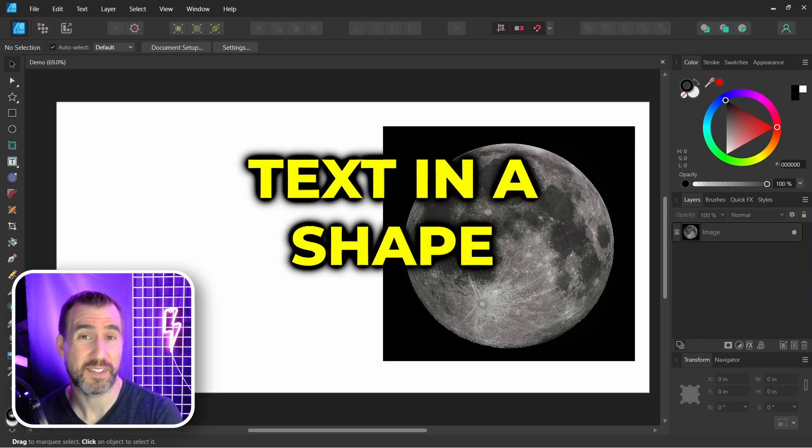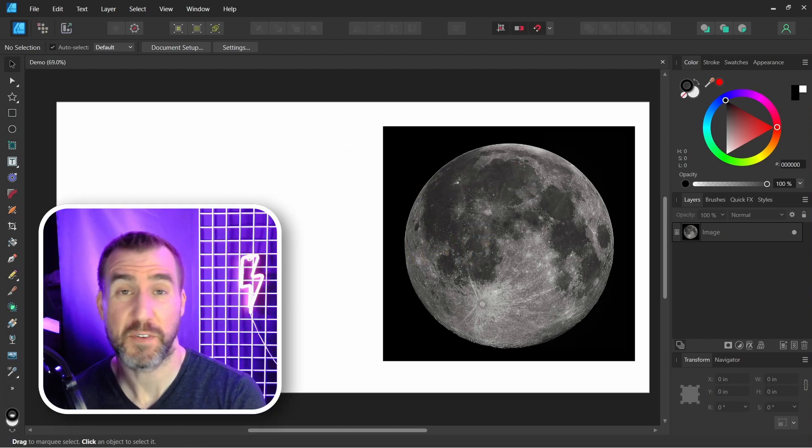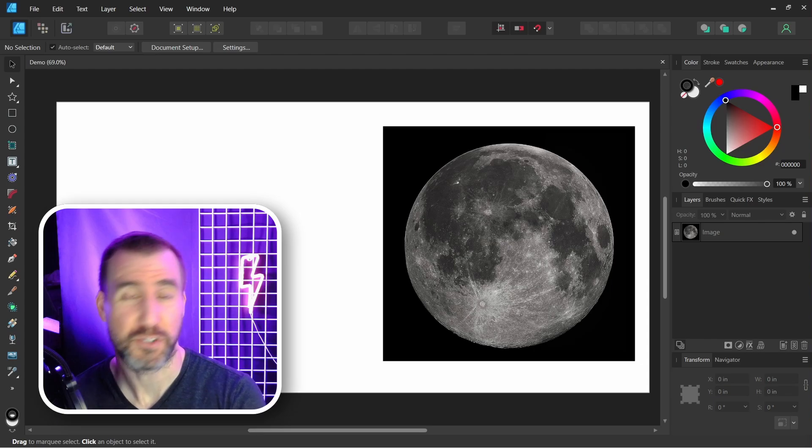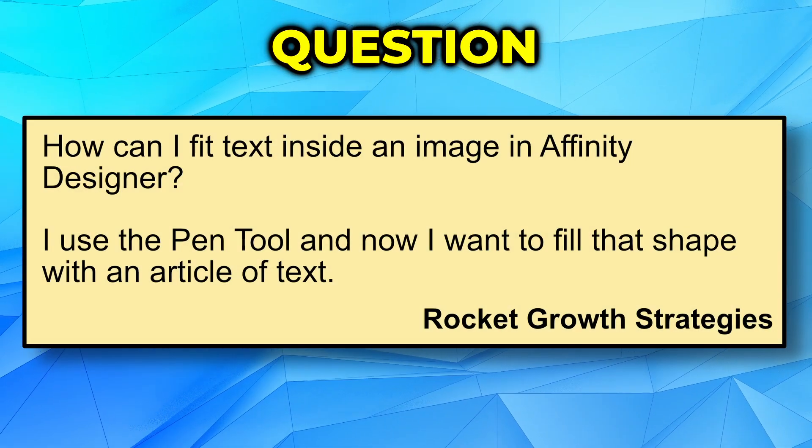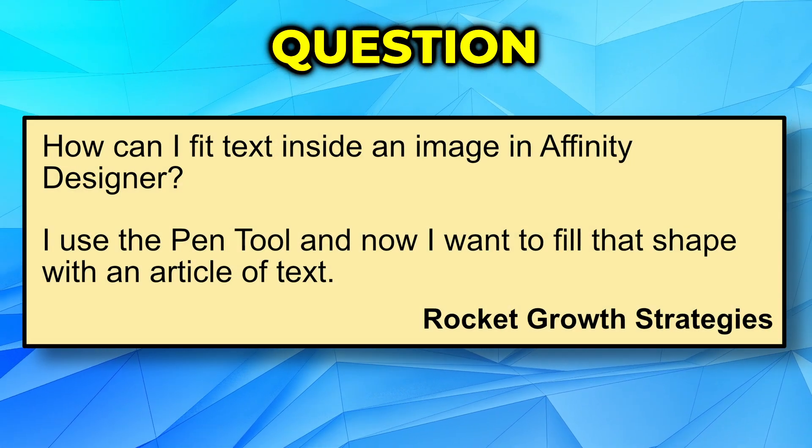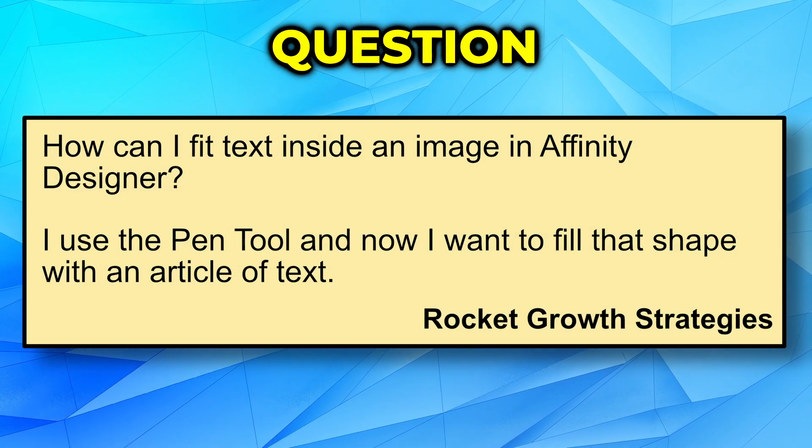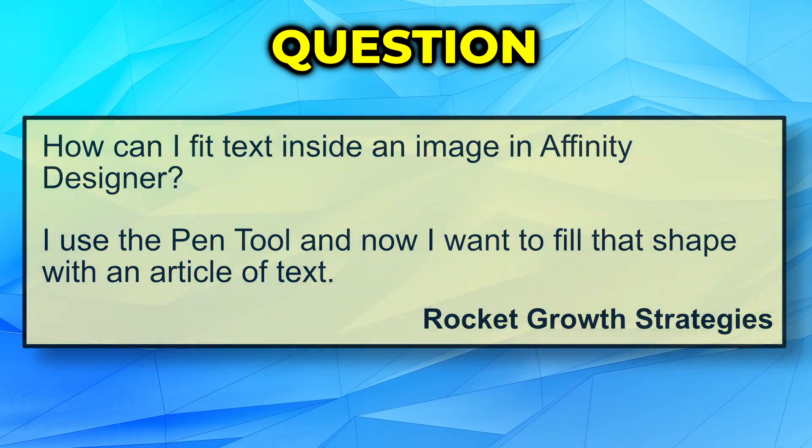Today's quick tip is about putting text in a shape in the Affinity programs. It comes from a viewer, Rocket Growth Strategies, who asks, how can I fit text inside an image in Affinity Designer? I use the pen tool and I want to fill that shape with an article of text.